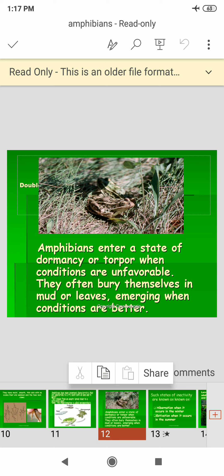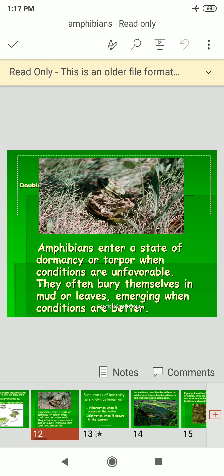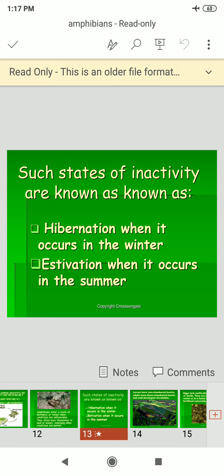Amphibians enter a state of dormancy — aestivation or torpor — when conditions are unfavorable. They often bury themselves in mud or leaves, emerging when conditions are better.